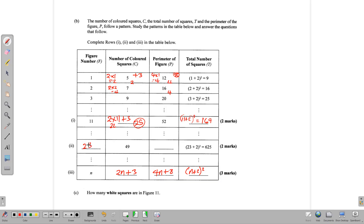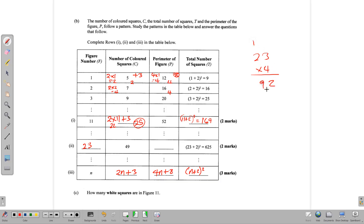Because the figure number in another row is 23, we know n is 23 there. For the perimeter column, we take 23 times 4 and add 8. 4 times 23 is 92, and 92 plus 8 gives us 100. So the perimeter for that figure is 100. And we are basically finished with our table.